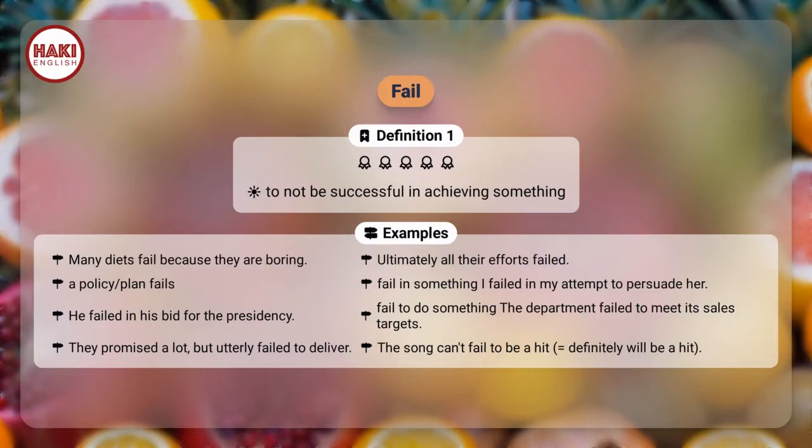They promised a lot, but utterly failed to deliver. The song can't fail to be a hit — equals definitely will be a hit.